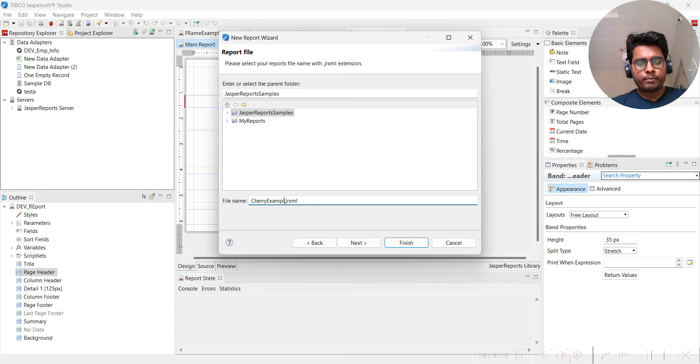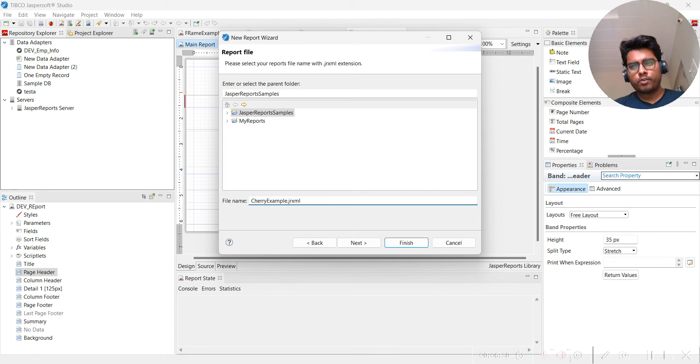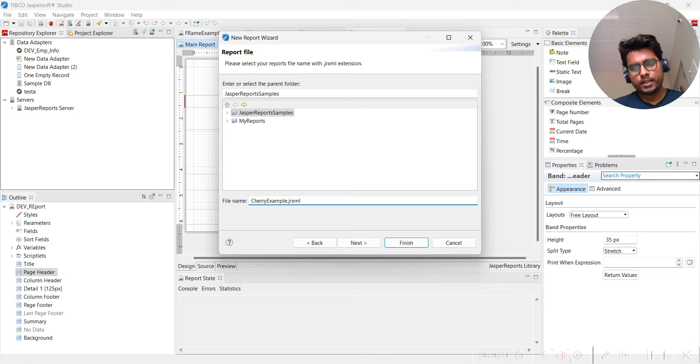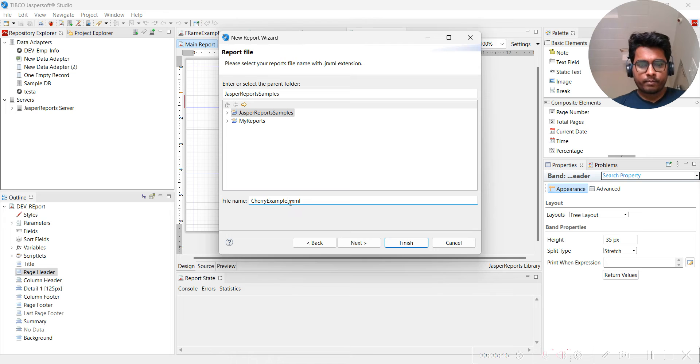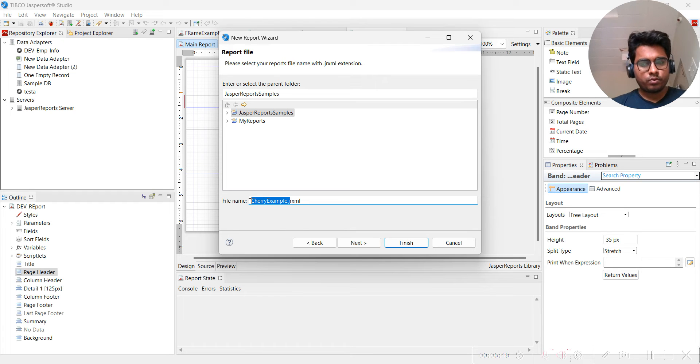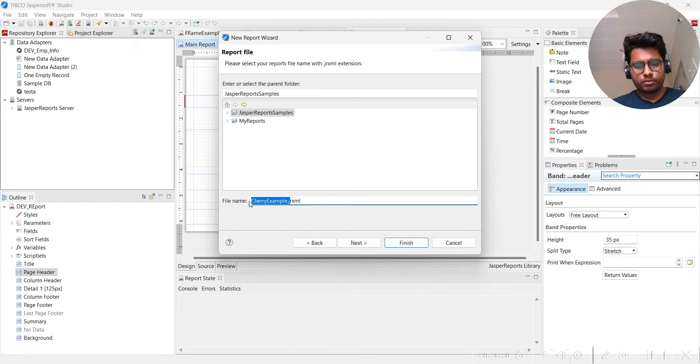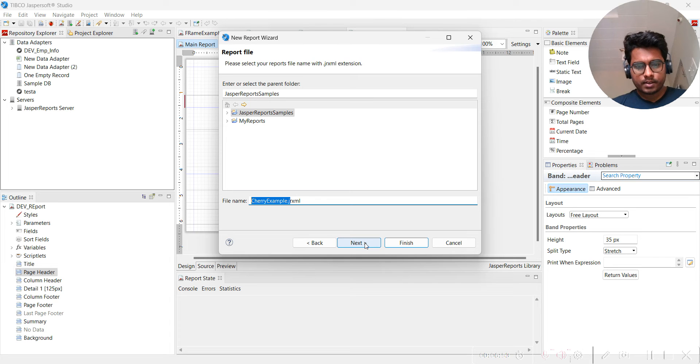For the name, you can change it. Maybe in the documentation something different will be there, but you can put here whatever name you like to put.